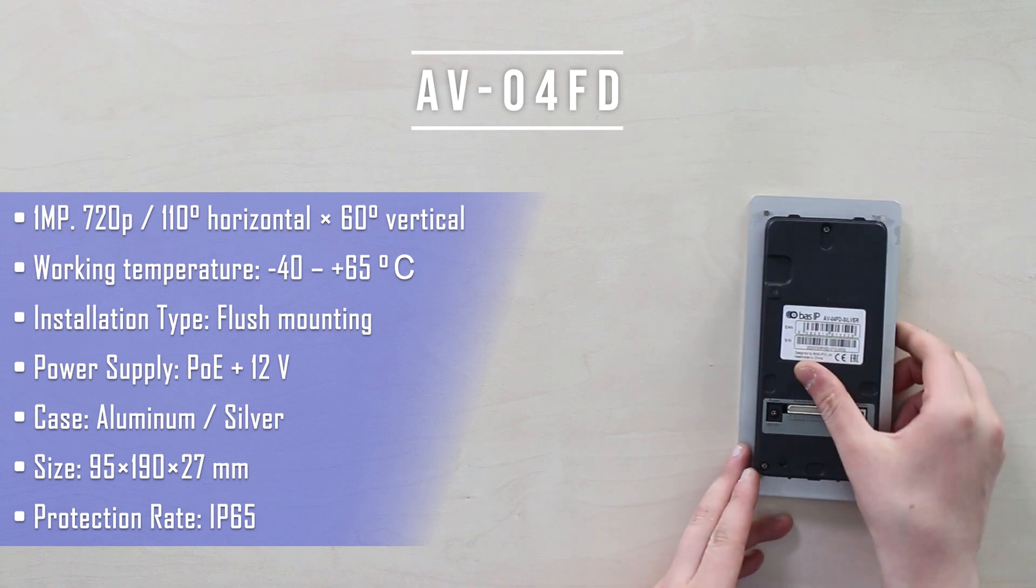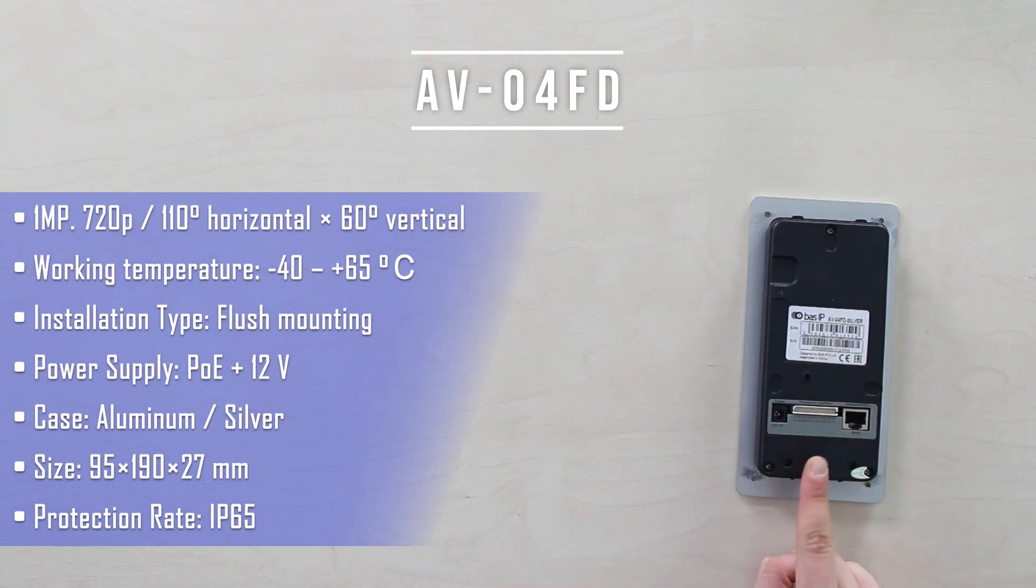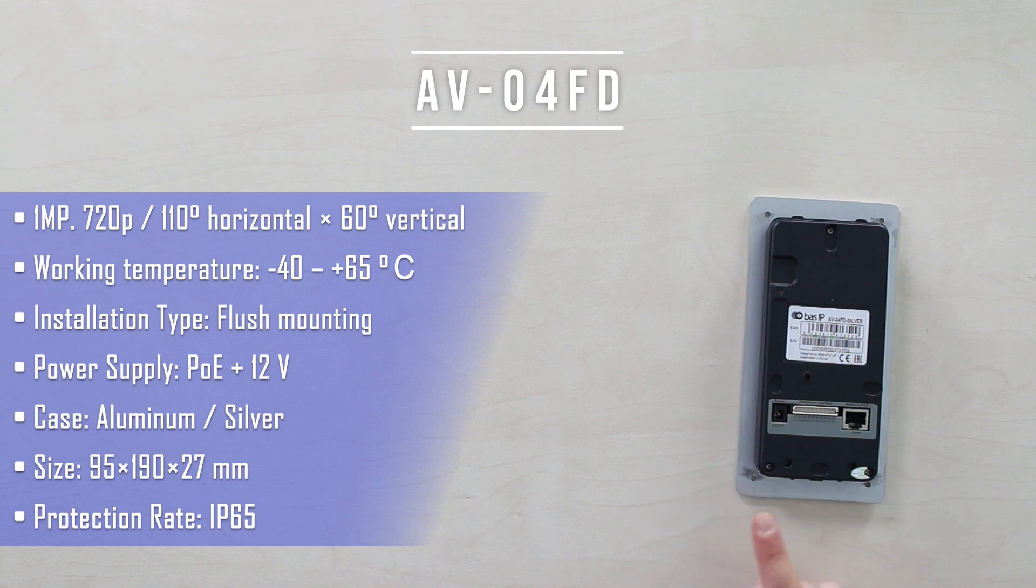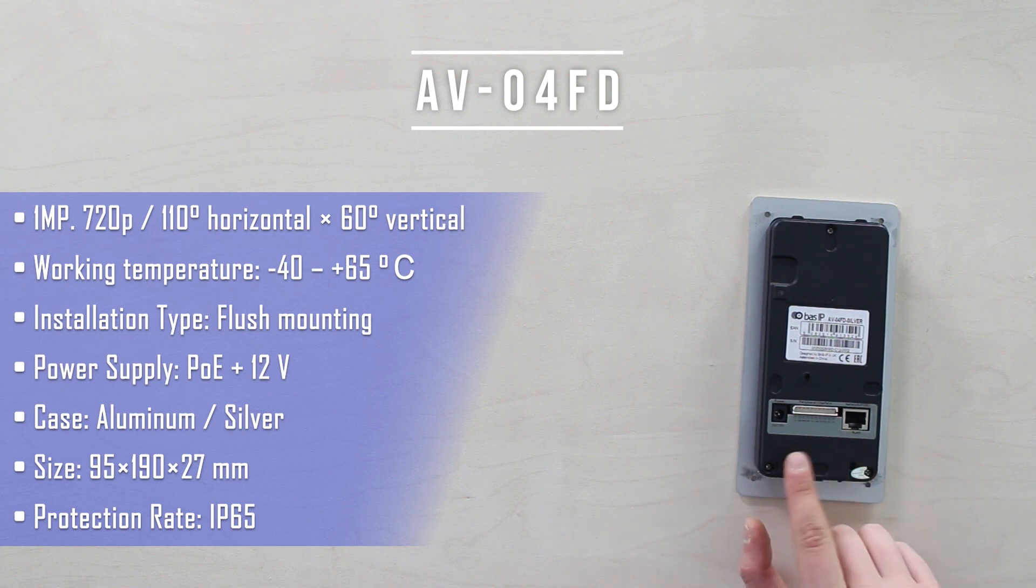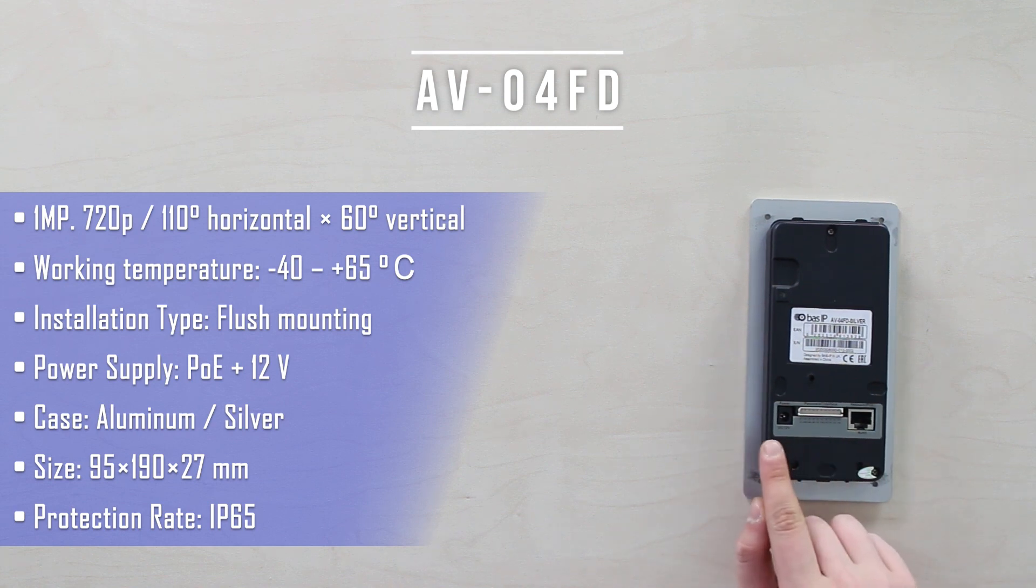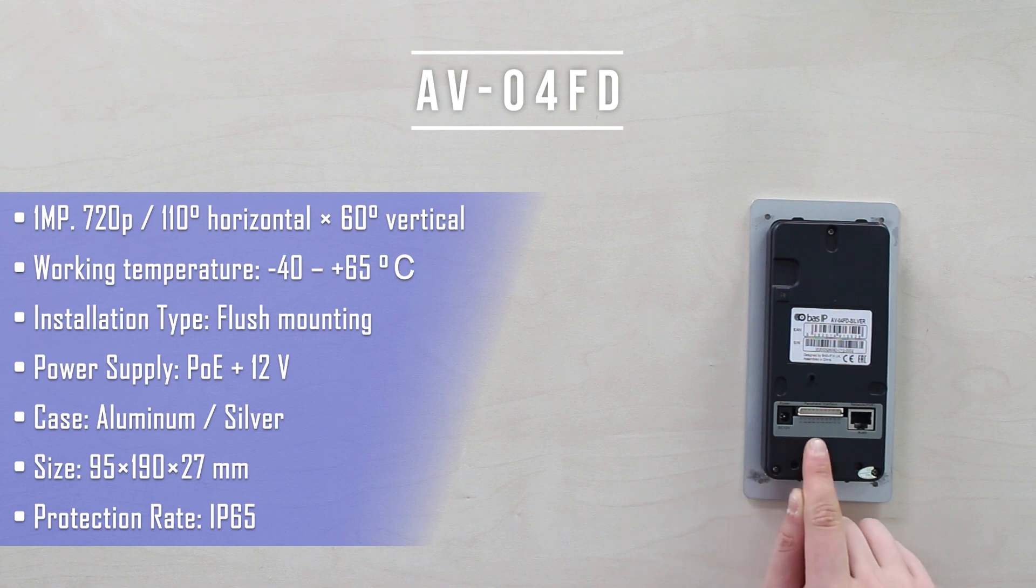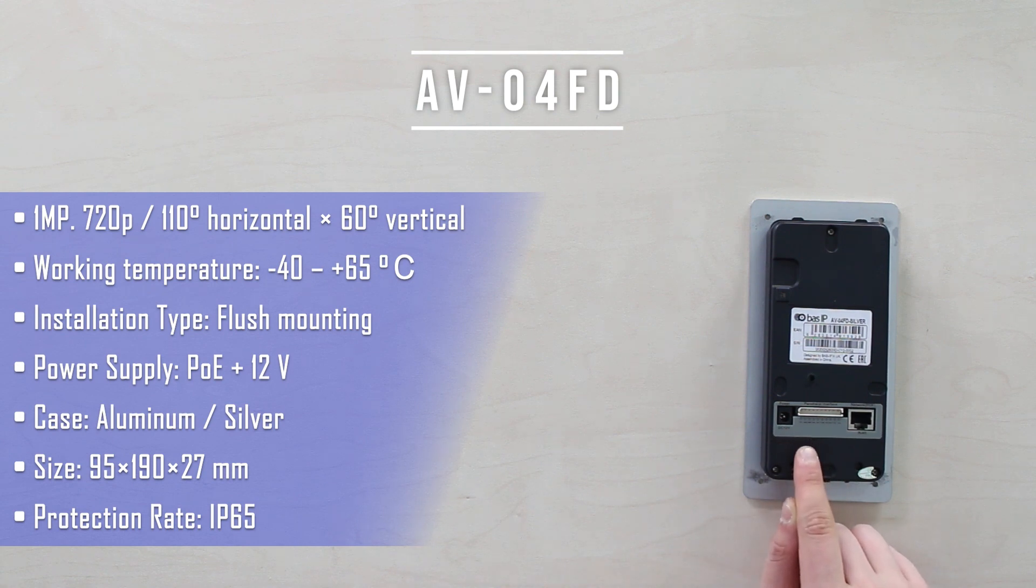On the rear part, we've got 12V power in and RJ45 for Ethernet, there that you can use for PoE if you got a switch. And here are the terminals to connect within different peripherals like electromagnetic, electromechanical locks, exit buttons, and etc.